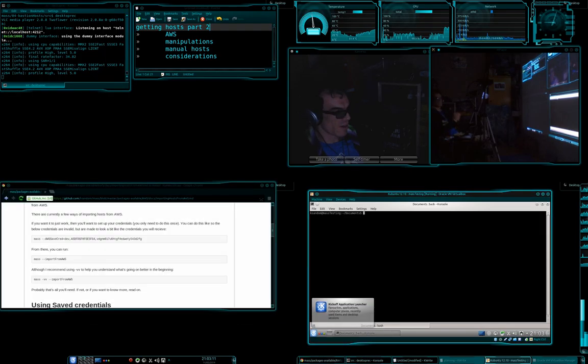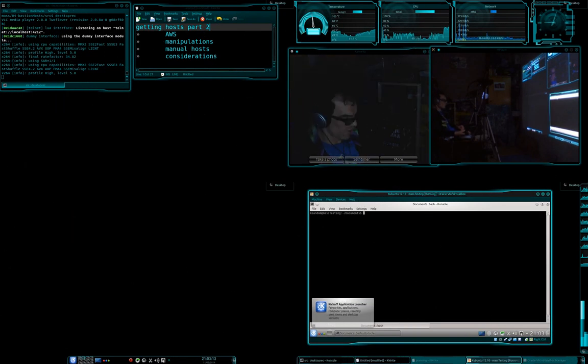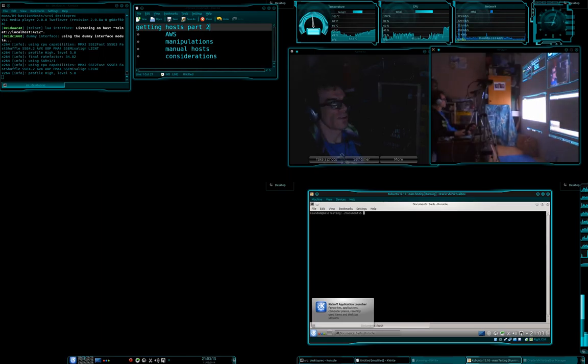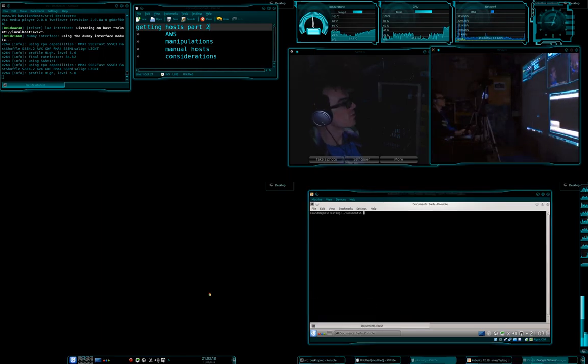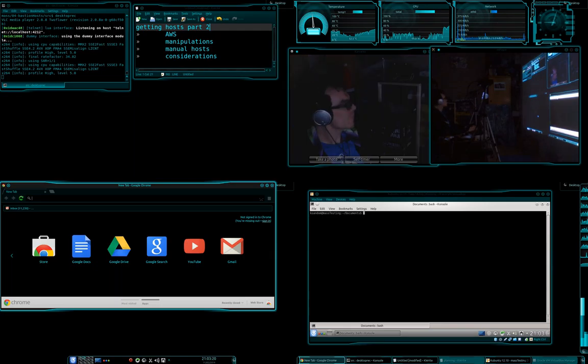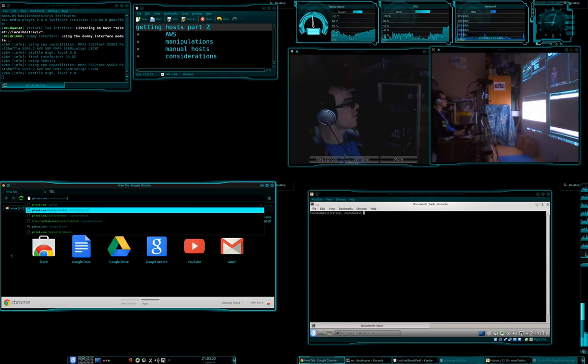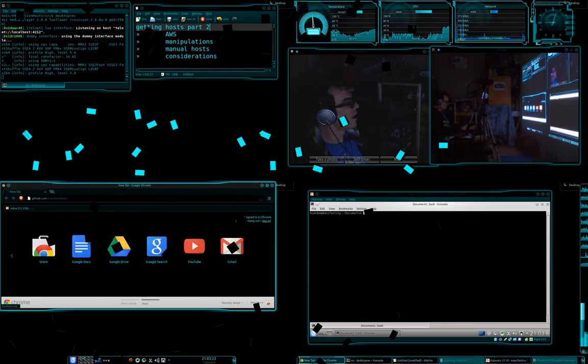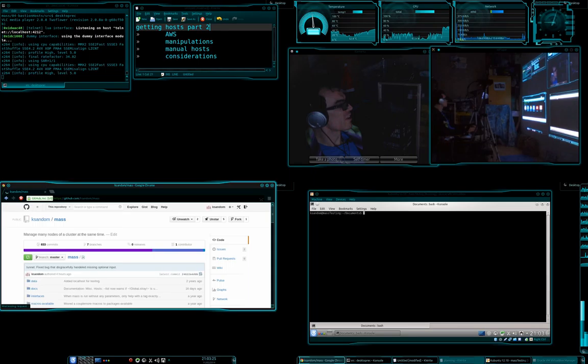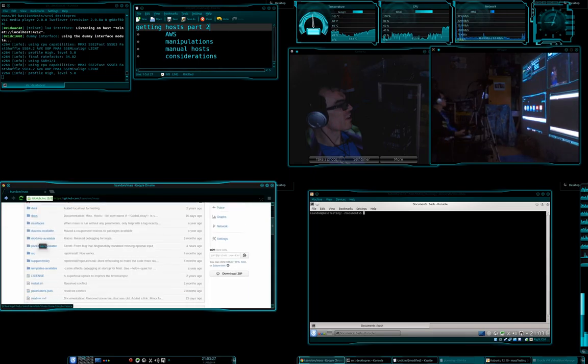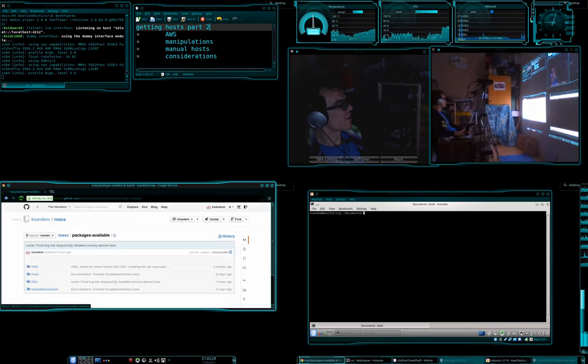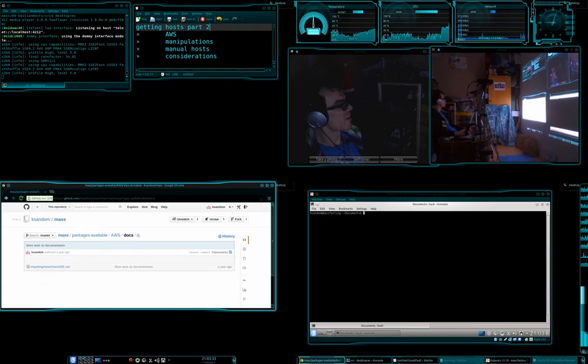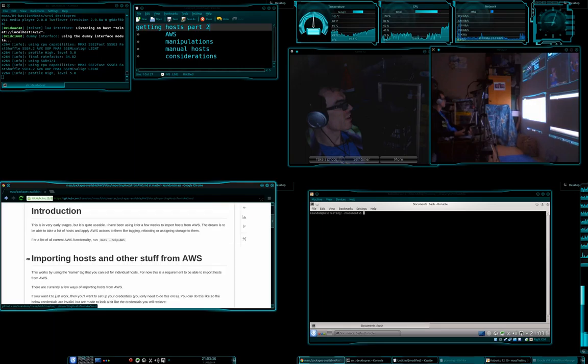I'm actually going to load up this page from scratch so you can see how to get to it. We'll get into Chrome and go to github.com, go into the mass repository under ksandum, and now we want to get into packages available, and then into AWS, and then docs.